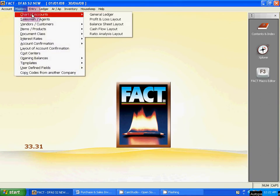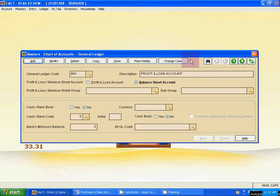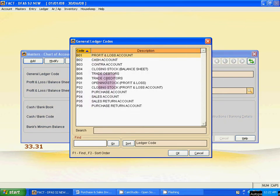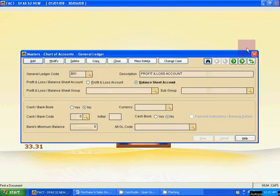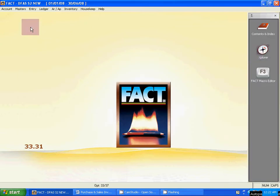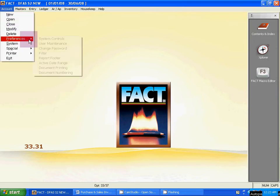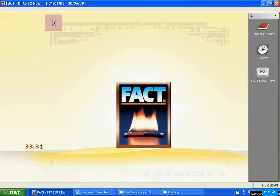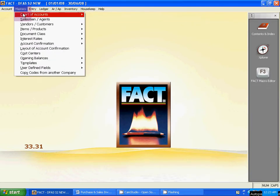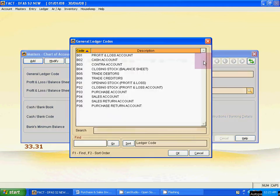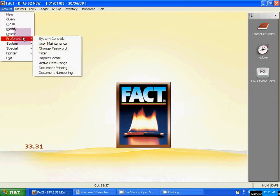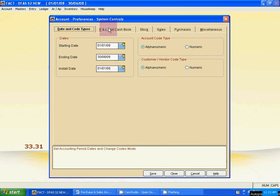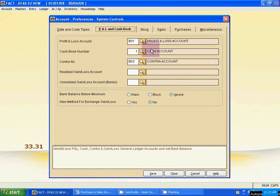Now check it. Go to Masters, Chart of Account, General Ledger. Click the banner code icon — all system ledgers are now here. Next, click Account, then Preference, then System Controls. At first check the ledgers after importing. Then also check the system control mapping from Account, Preferences, and System Control.